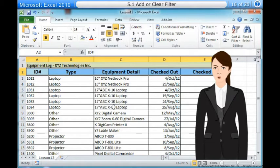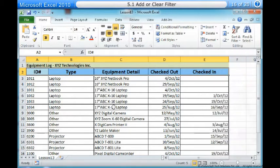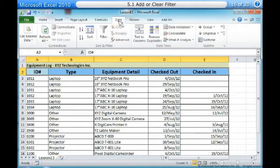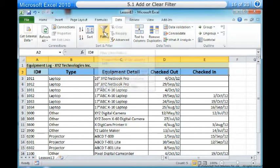We will display only the laptops and projectors that are available for checkout. One, begin with a worksheet that identifies each column using a header row. Two, select the Data tab and locate the Sort and Filter group. Three, click the Filter command. Four, drop-down arrows will appear in the header of each column.